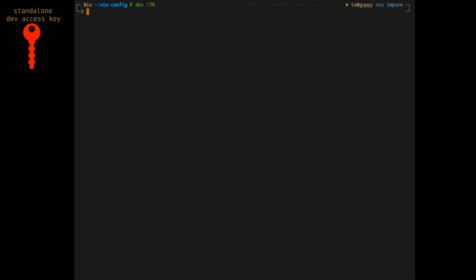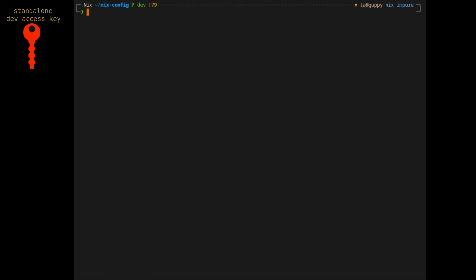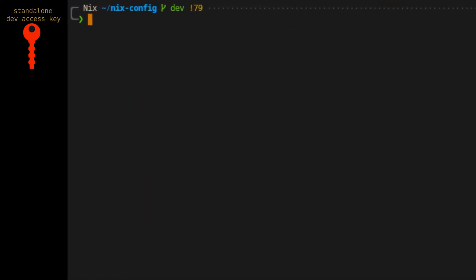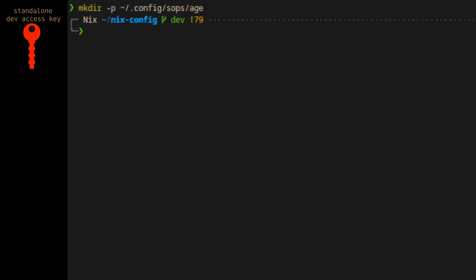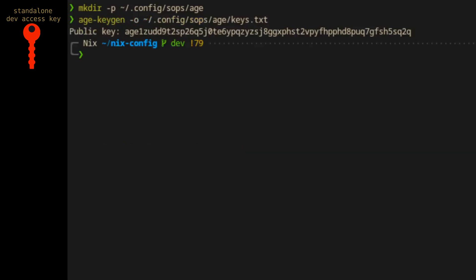Generating our standalone access key is simple using the age-keygen tool as follows. First, create a location to store the key. We'll use the path that SOPS expects by default, so we'll make a few directories in the user's home under .config/SOPS/age, and then we'll run the age-keygen tool with an output to the path we created and the keys.txt file. If you don't already have the age-keygen tool installed, you can run the command inside a Nix shell wrapper as follows. Once complete, the public access key will be printed to the terminal.